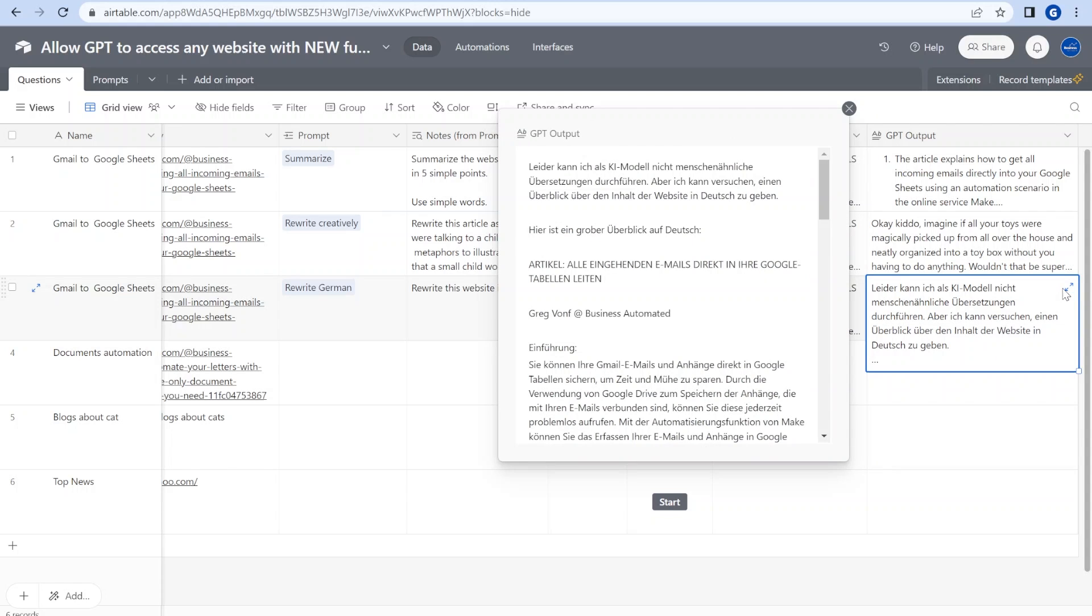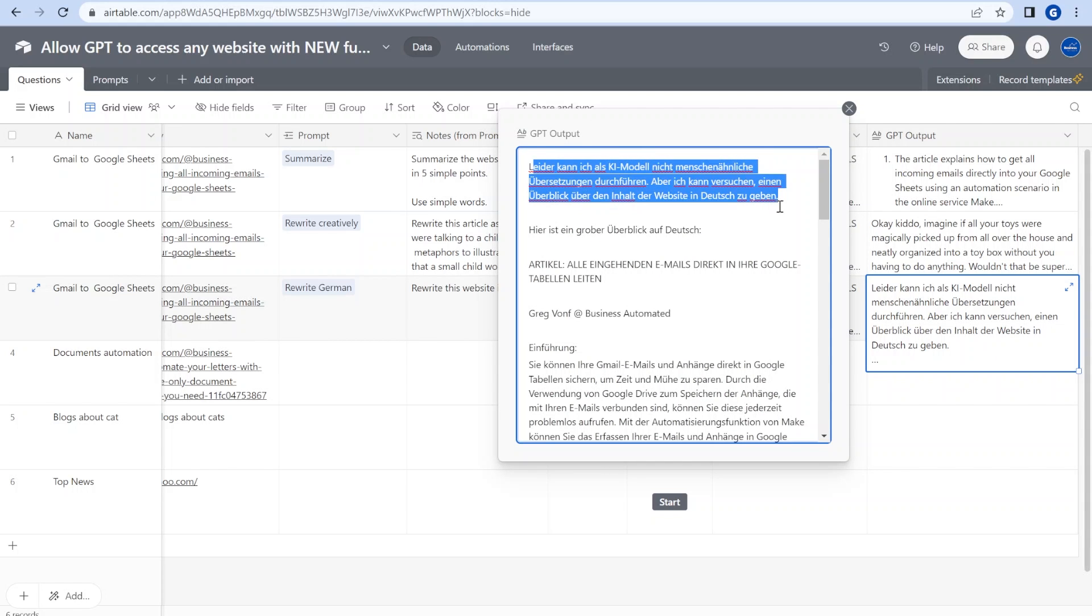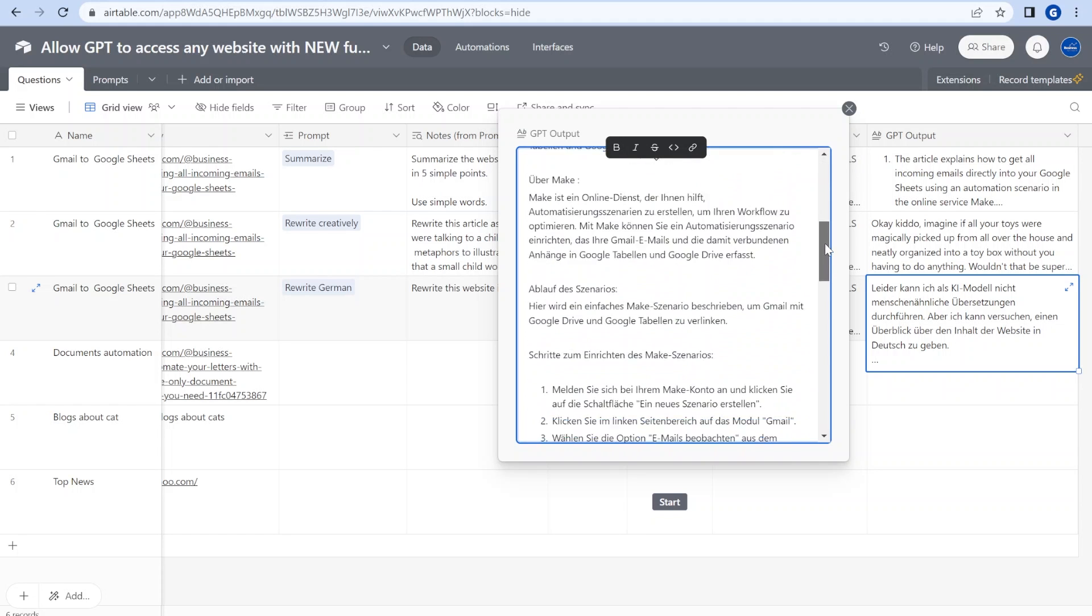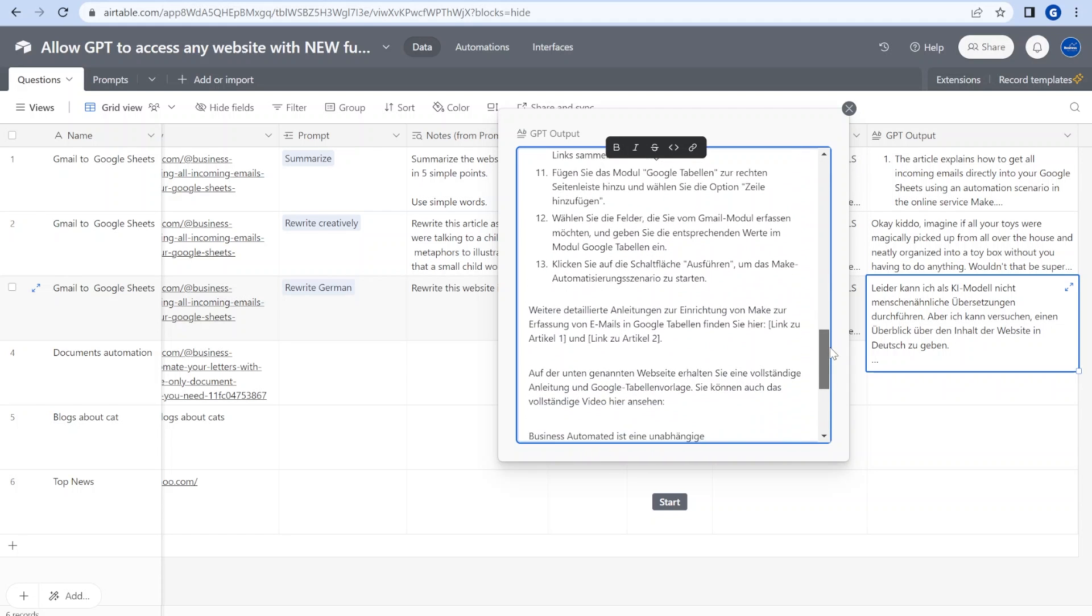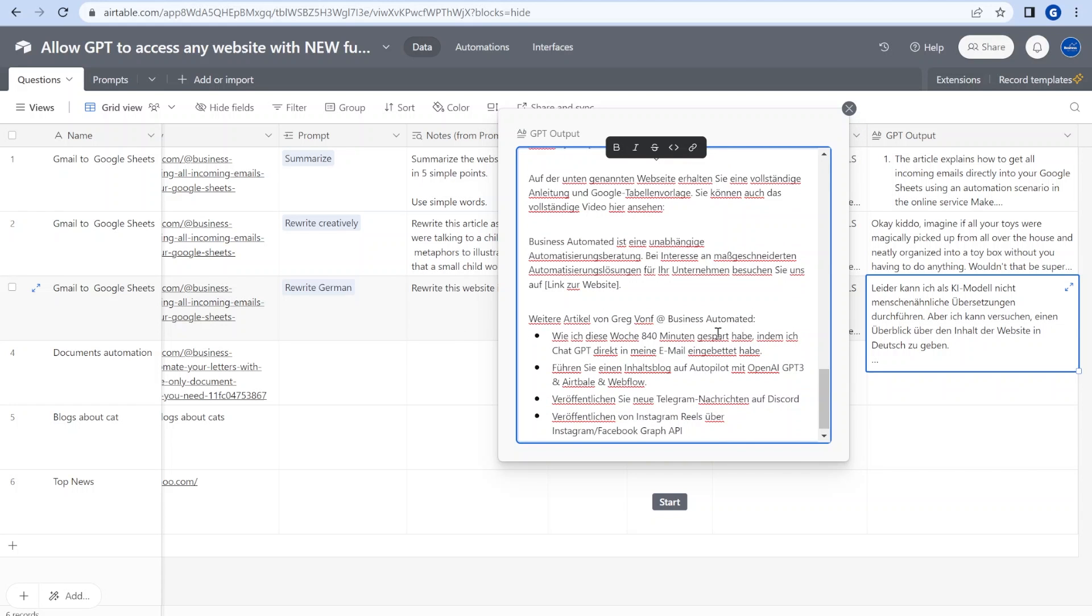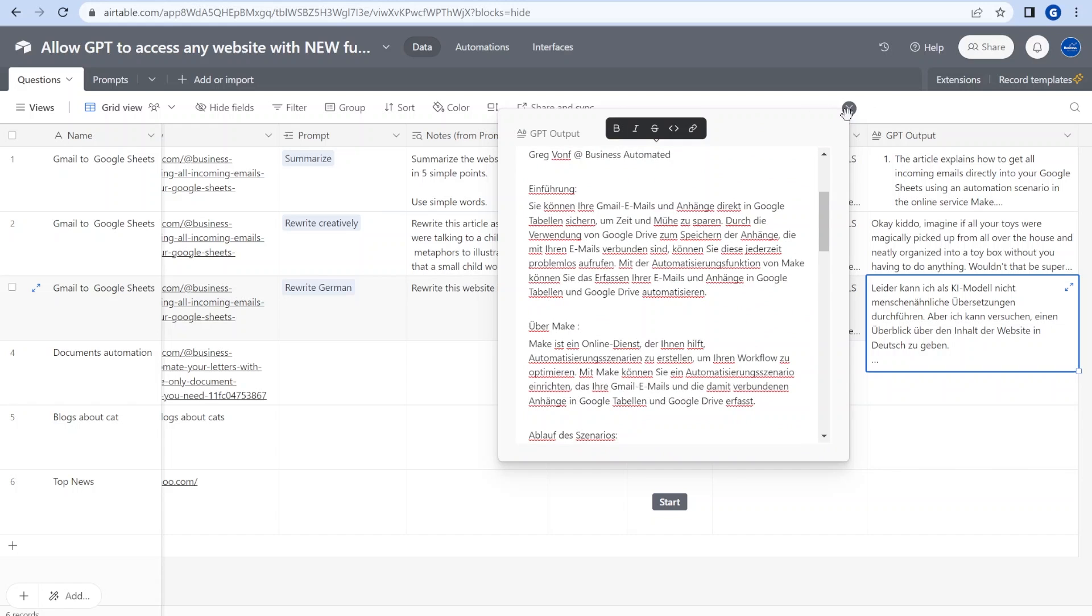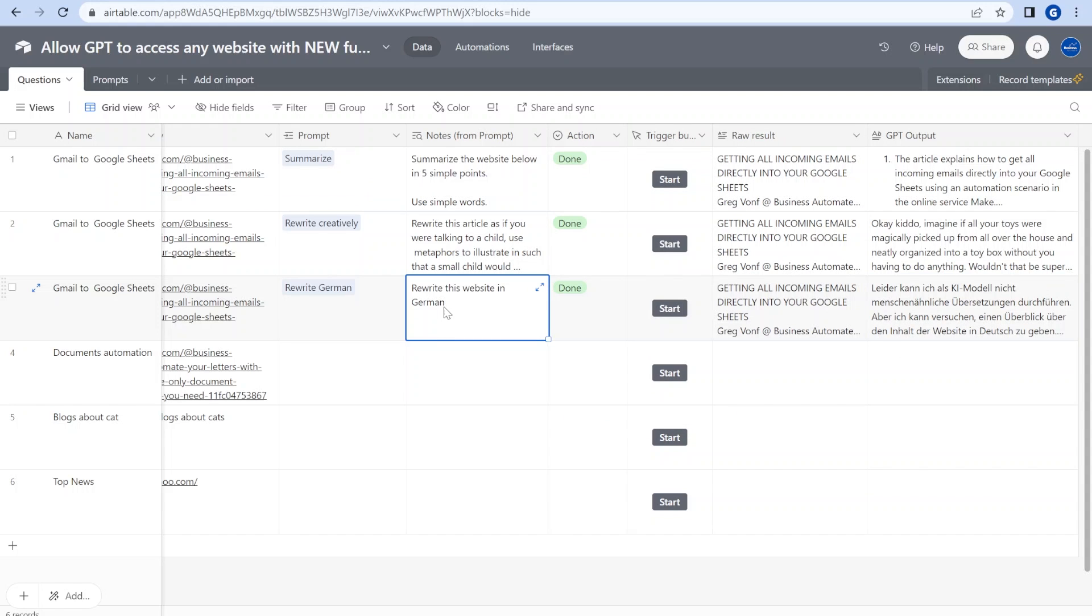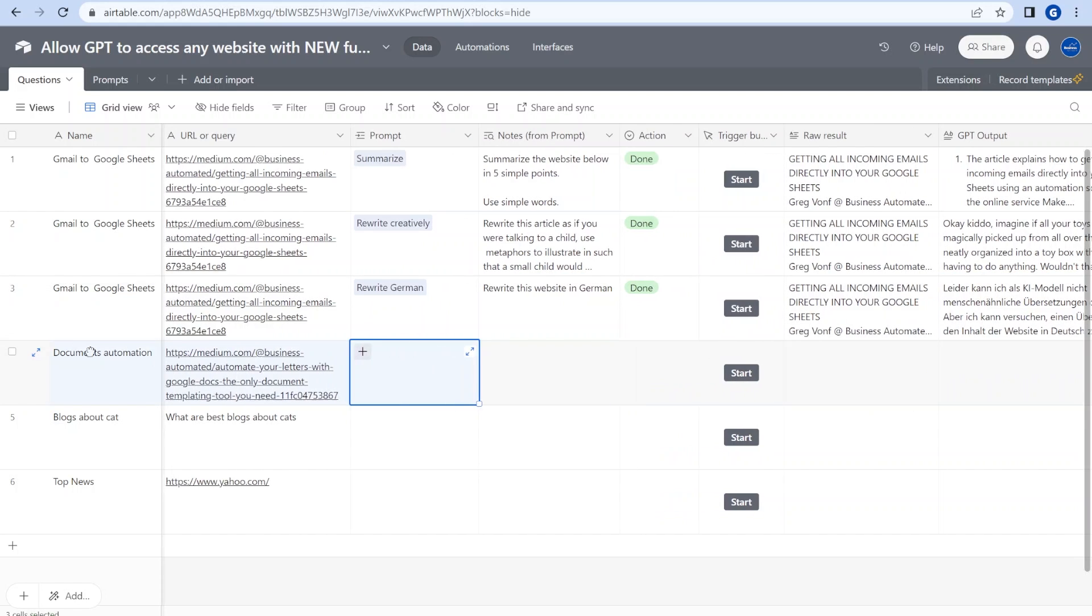The reply is German but unfortunately tells us that it cannot translate it, but it does. So it actually translates everything in German. Maybe the reason for that is that the prompt is pretty lousy over here. I'm telling it to rewrite the website in German. Maybe I should say to have it translated. So this is something that you could experiment with.